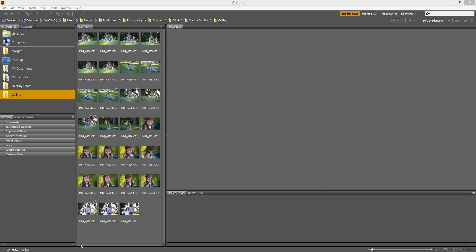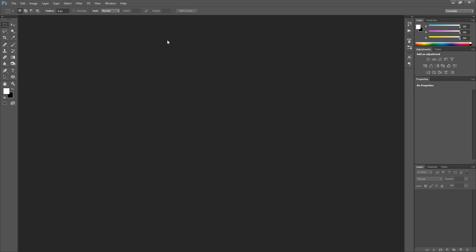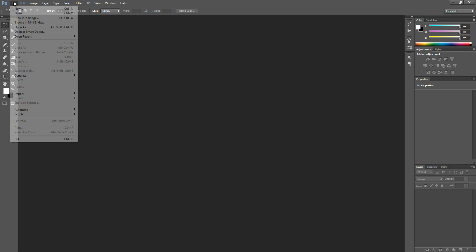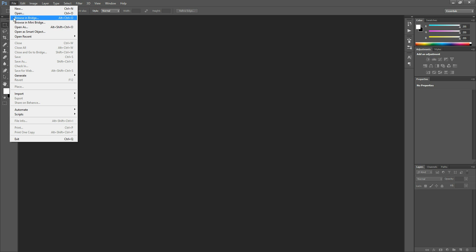First things first, if you're in Photoshop, the way to get to Adobe Bridge is to go to File and then hit Browse in Bridge, or you can hit Alt-Control-O on your keyboard. If you're on a Mac, it would be Option-Command-O.